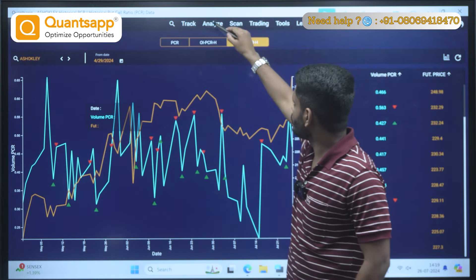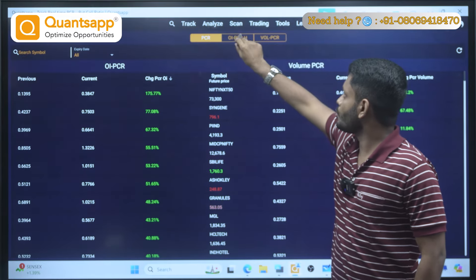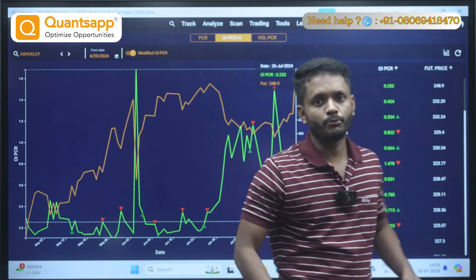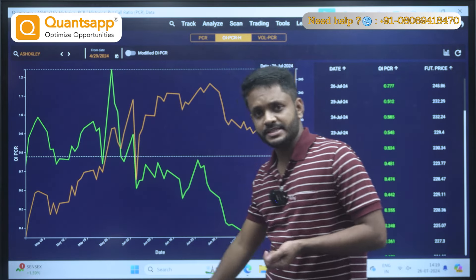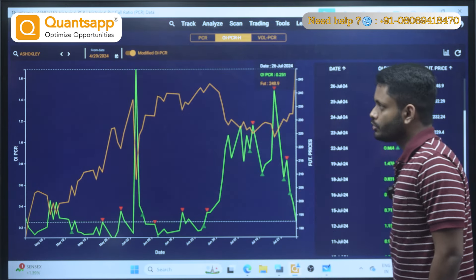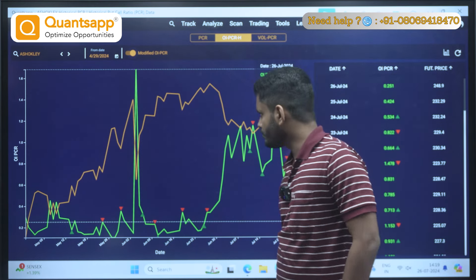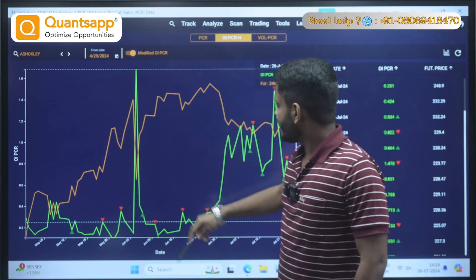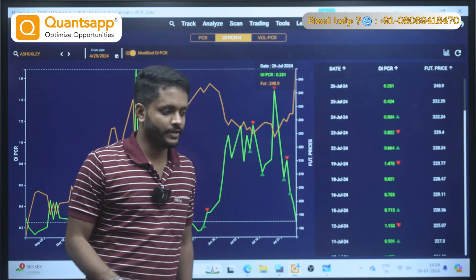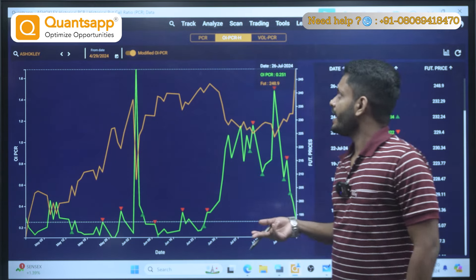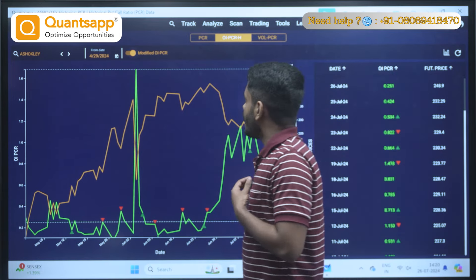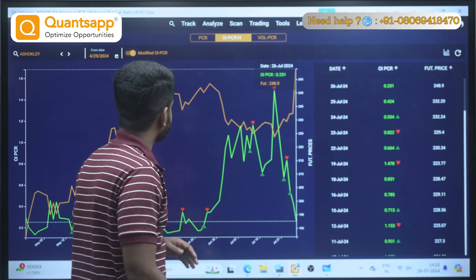Now let's go to PCR and check OI PCR Historical. The characteristics of Modified PCR and Volume PCR are more or less the same, but Modified PCR is an advanced version. There is an option for Modified OI PCR — keep that toggle switched on. Modified PCR is also inversely proportional to price, just like Volume PCR. The characteristic is totally the same.